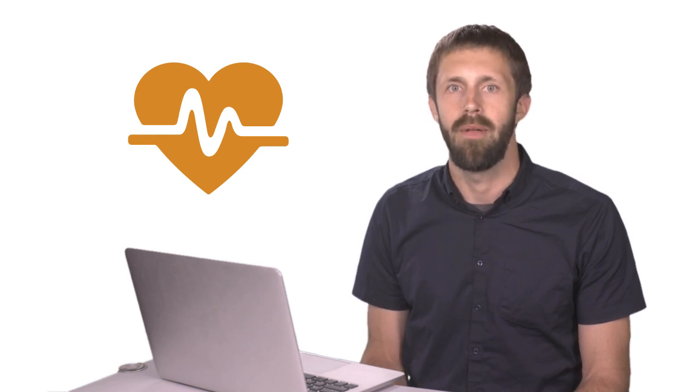Let's use an example that has to do with the sounds a heart makes. Given 71 different features from an audio recording of a heart, we try to classify if the heart sounds normal or abnormal.